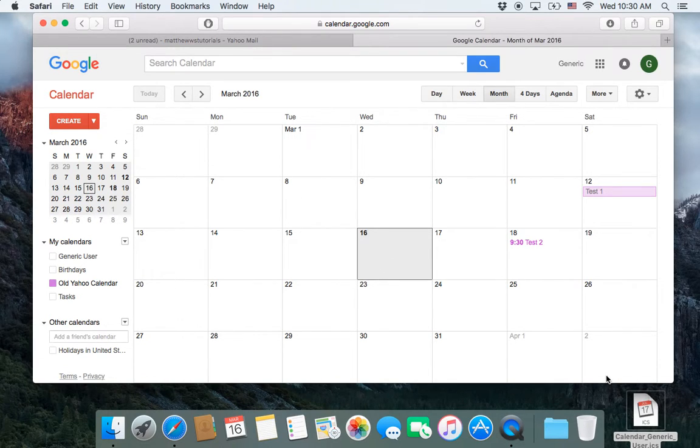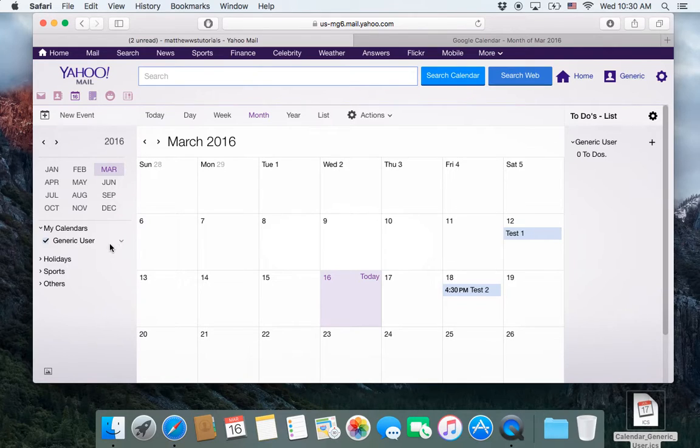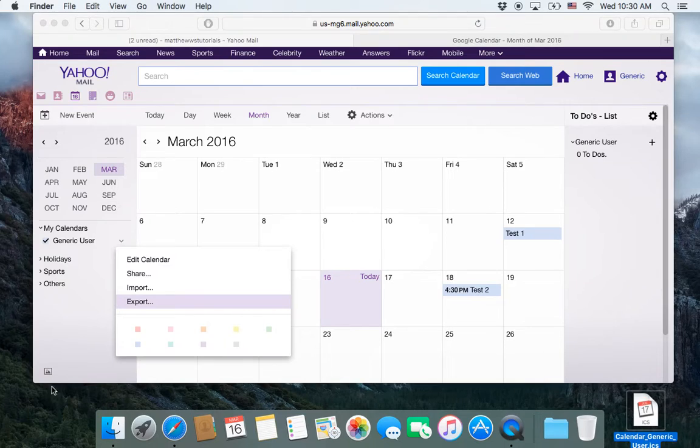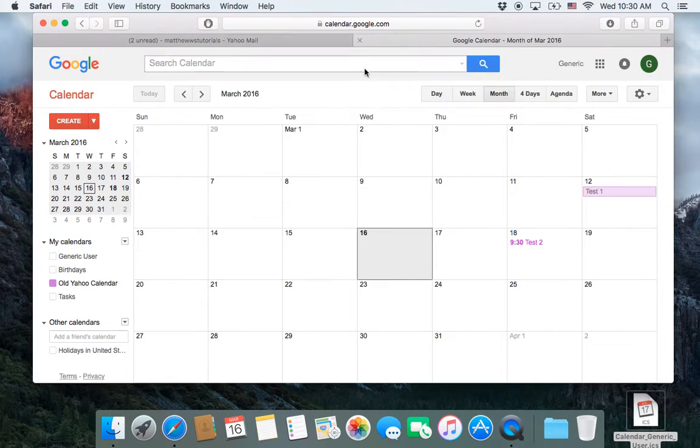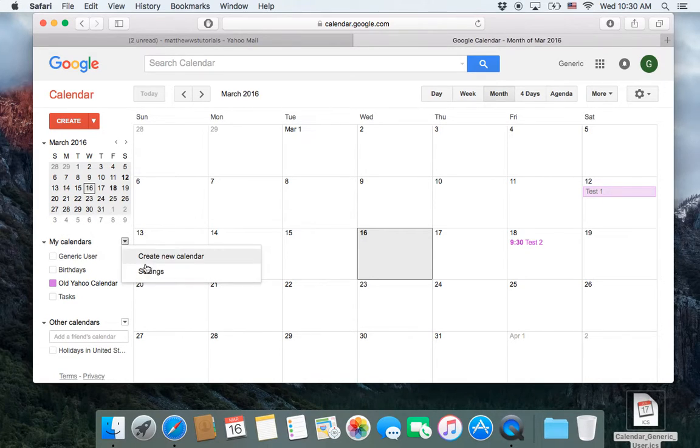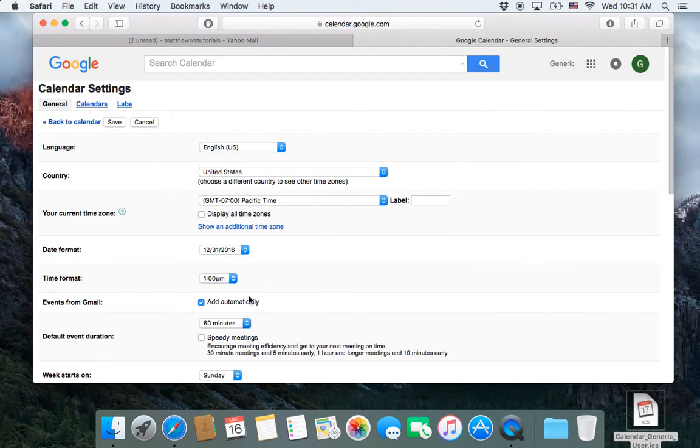If you had extra, if you had two or three calendars here, you would go through the same process. You would export each one, and then you would go into Gmail, and you would first off, create the new calendar here,